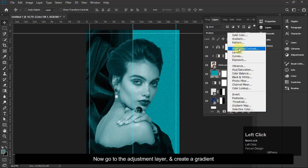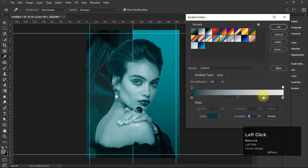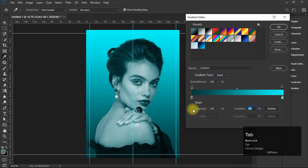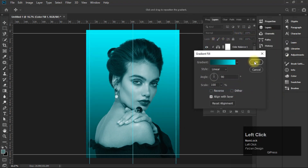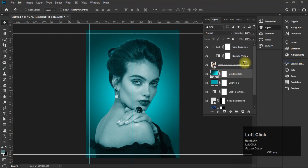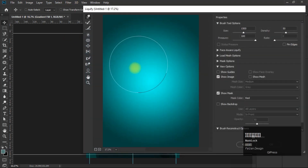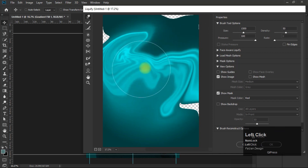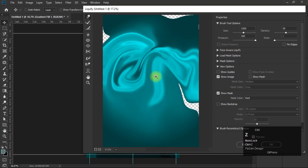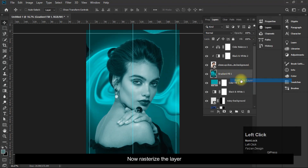Now go to the Adjustment Layer and create a gradient. Convert it into a Smart Object and add a Liquify effect. Then rasterize the layer.